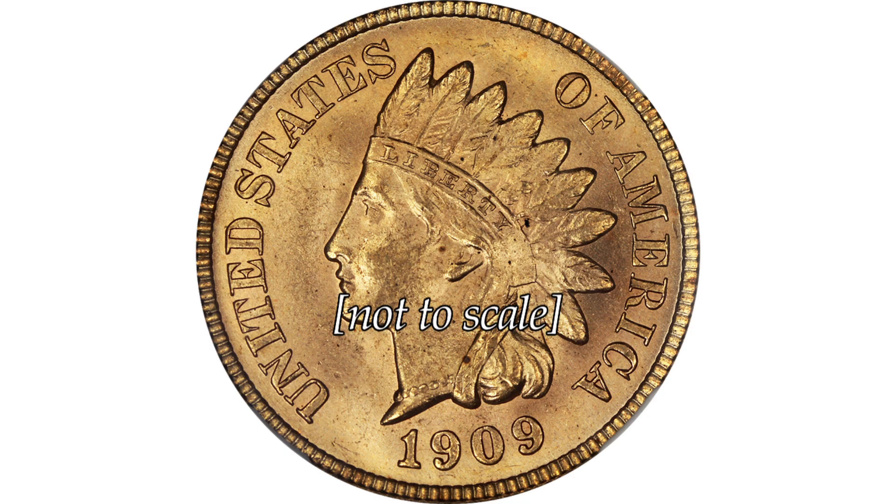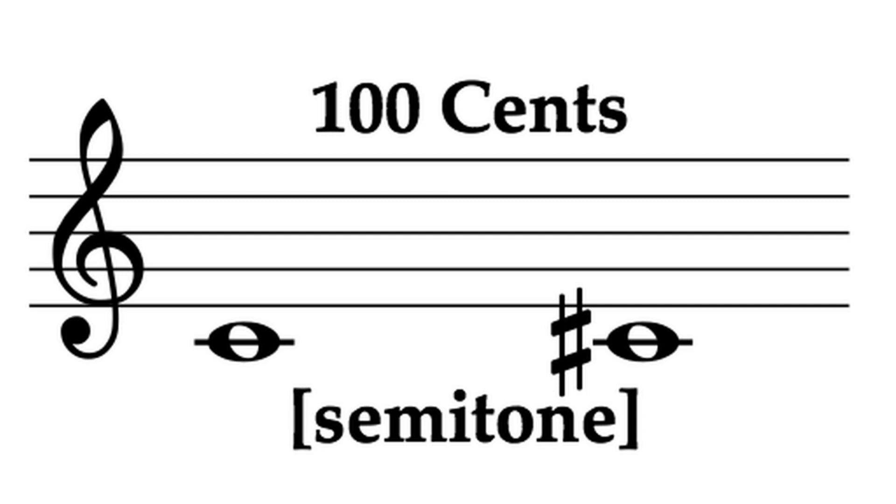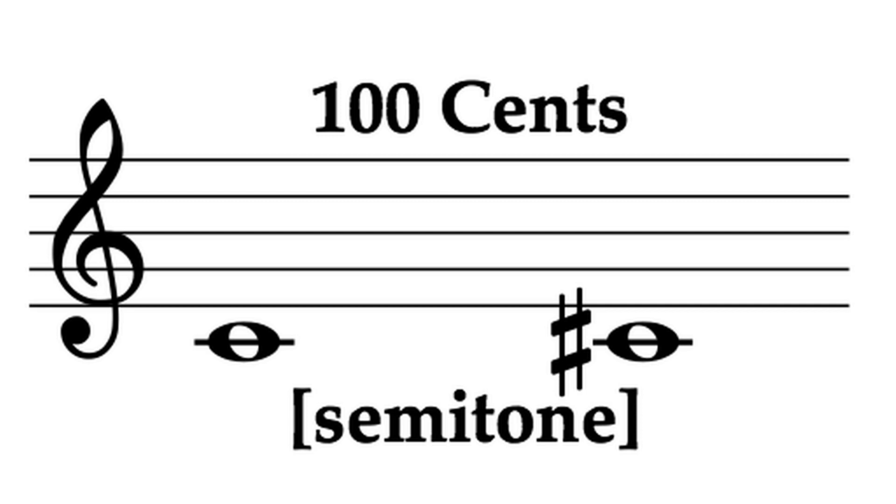In microtonal terminology, the cent is the most basic unit. There are 100 cents per every half-step on the keyboard, which works out to the 1,200 number originally proposed.